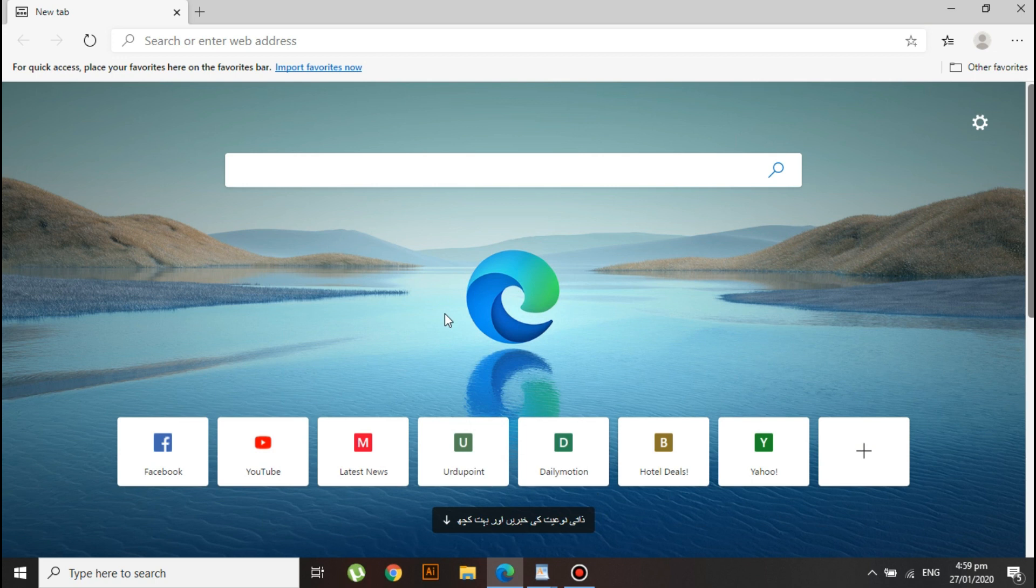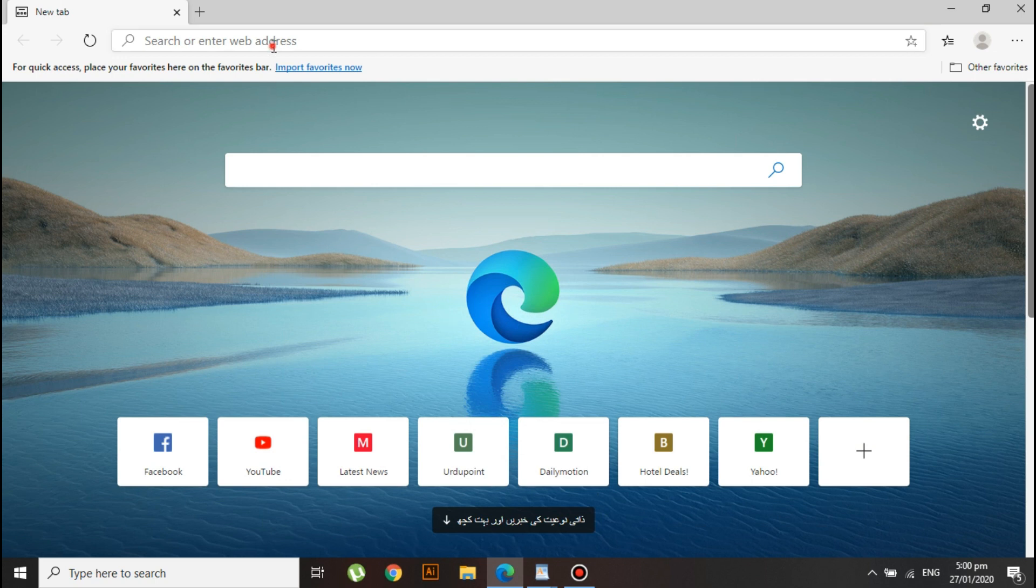It includes a dark theme and you can also add Google Chrome extensions to it. Most importantly, you can transfer all of your data to it directly from Chrome. Many people are claiming that it's much better than Google Chrome.